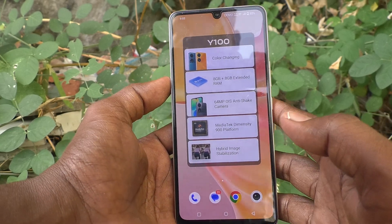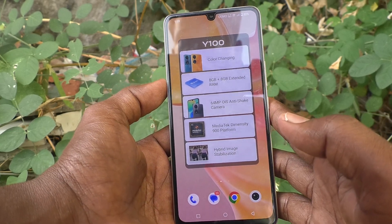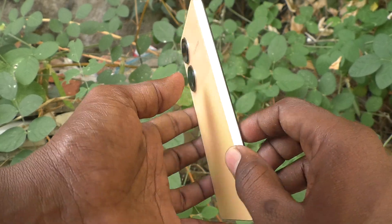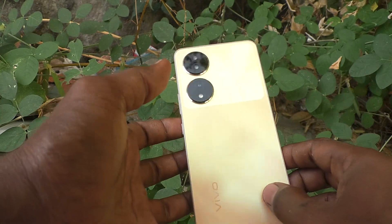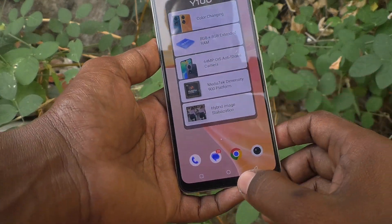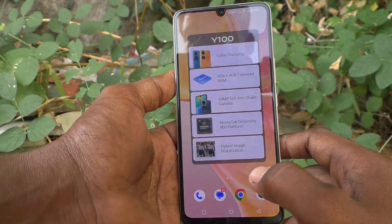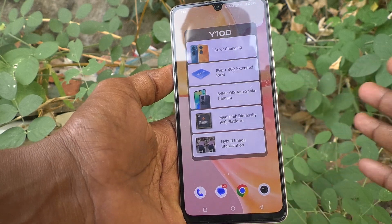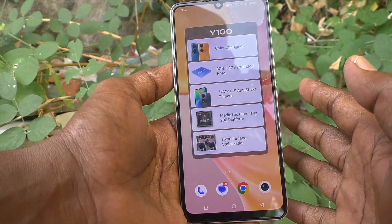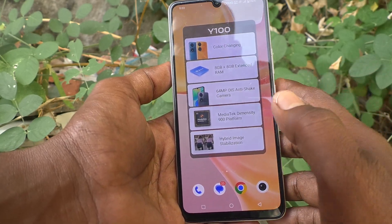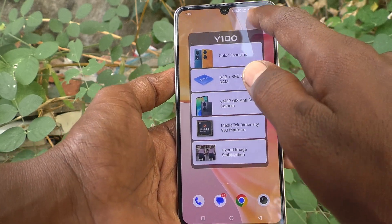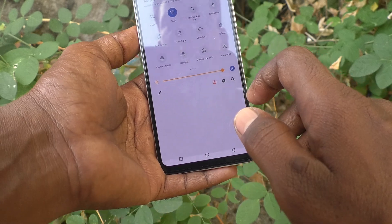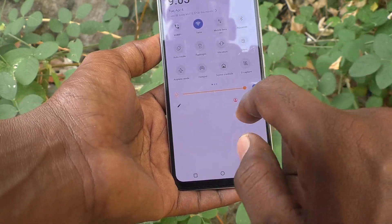Hi friends, this is Frank Minister's YouTube channel. Here is the Vivo Y100 smartphone. In this video you will learn how you can set multiple users in your phone.